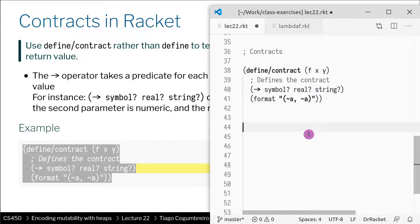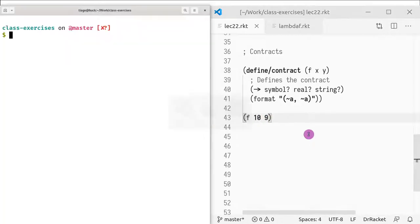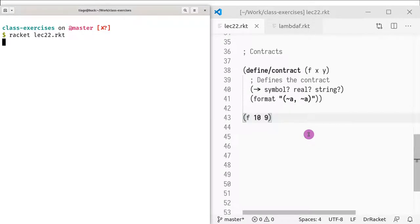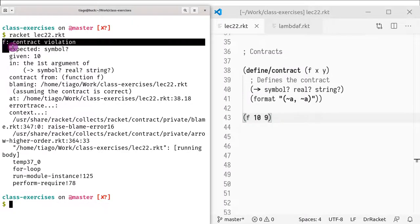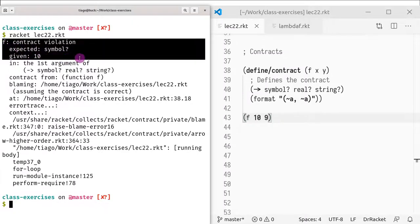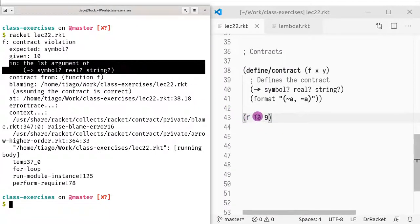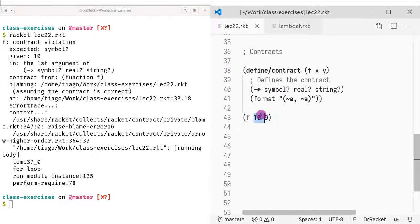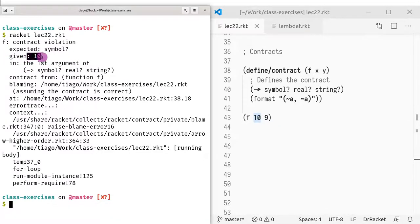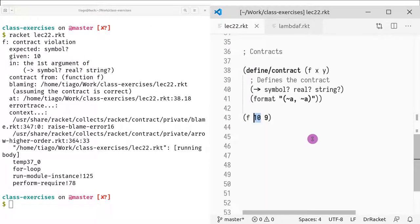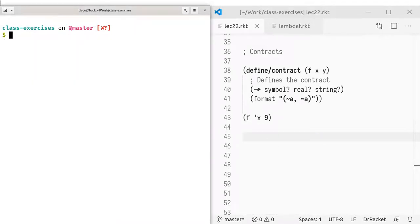Now let's try to play with this. If I do f of 10, 9, I should get an error. Let's see if that happens. You can see here that it's saying I got a contract violation, and it's saying that in the first argument, it's expecting a symbol but I gave it a number 10. So if it's expecting a symbol, let's give it X. So this is a symbol. Now let's see what happens.